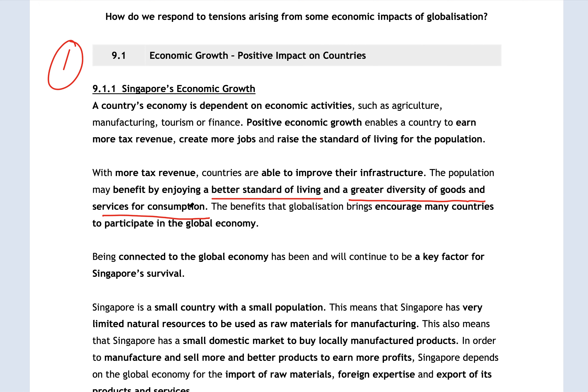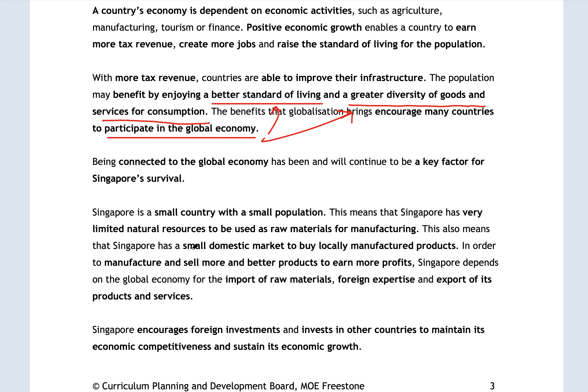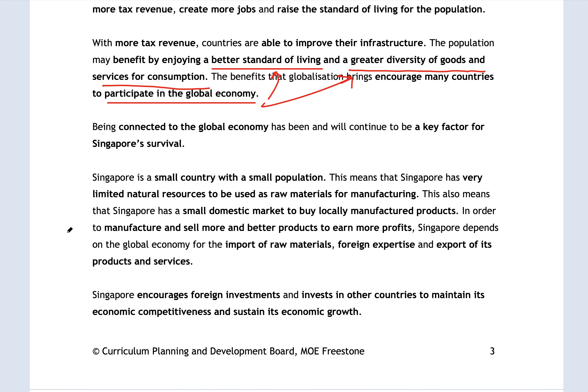The main way for countries to achieve rapid economic growth is to participate in the global economy. This is especially true for Singapore, which has a very small domestic market and no major natural resources to rely on. So the most important thing for Singapore is to connect ourselves to the global economy in order to survive. Our small domestic market and limited natural resources are inhibitors of our progress. In order to manufacture, import, export, and especially to earn more profits, we depend on the global economy to import raw materials and foreign expertise, and for the export of our products and services.